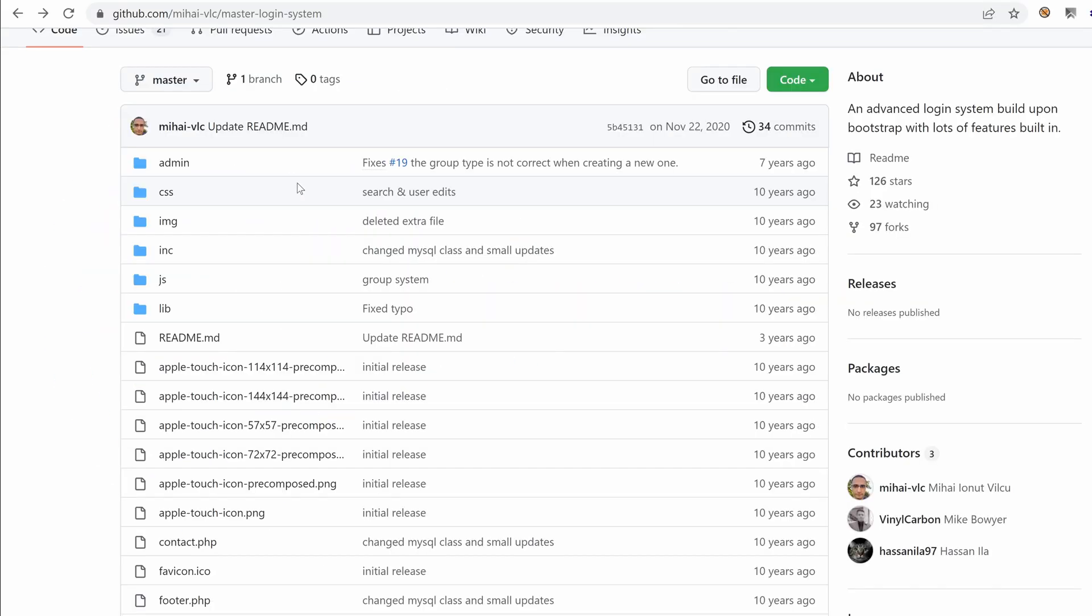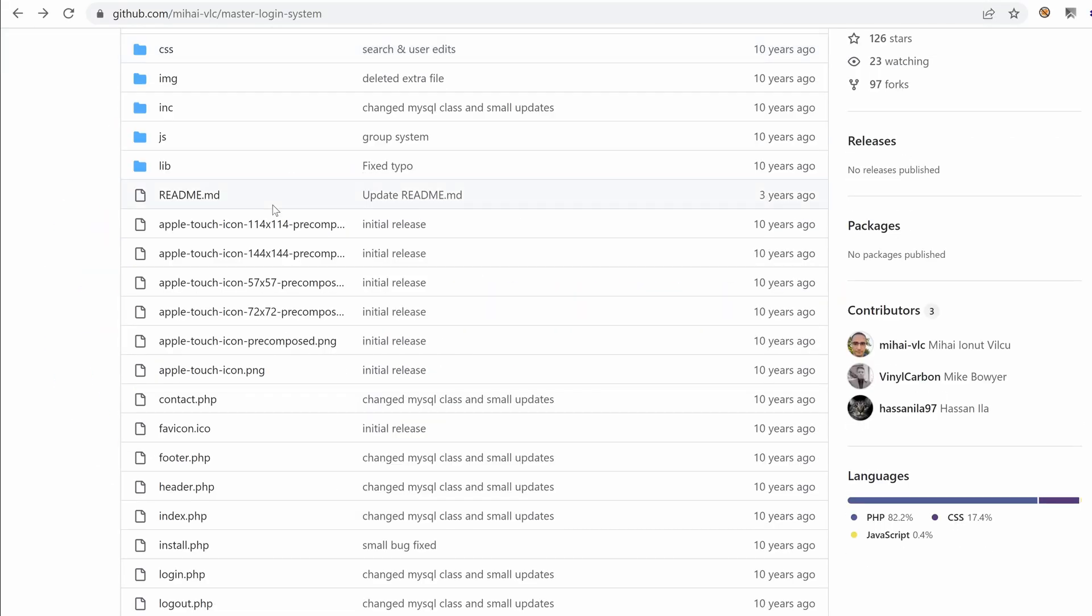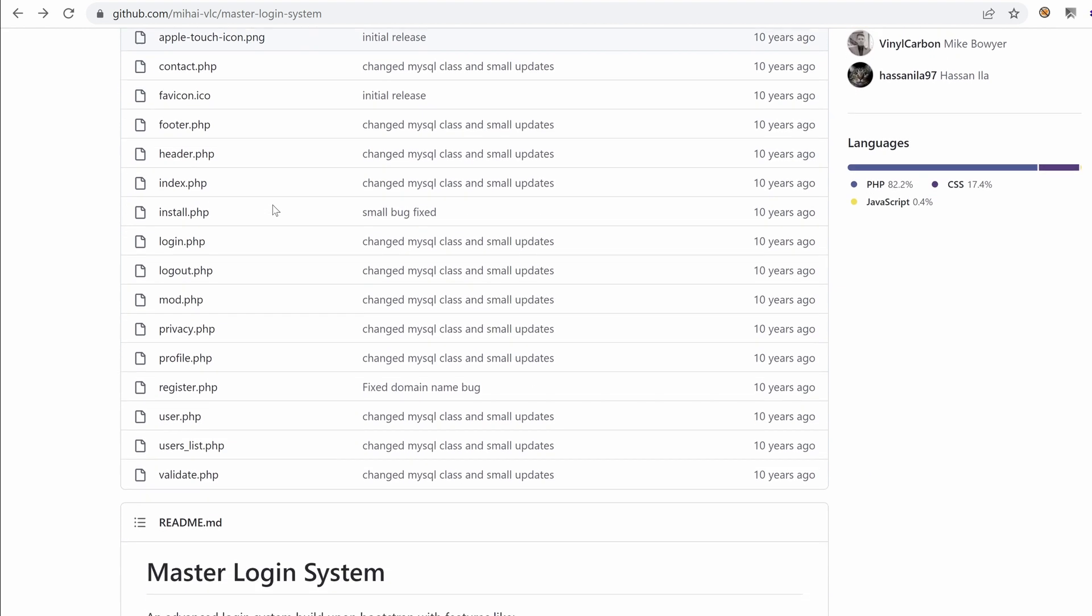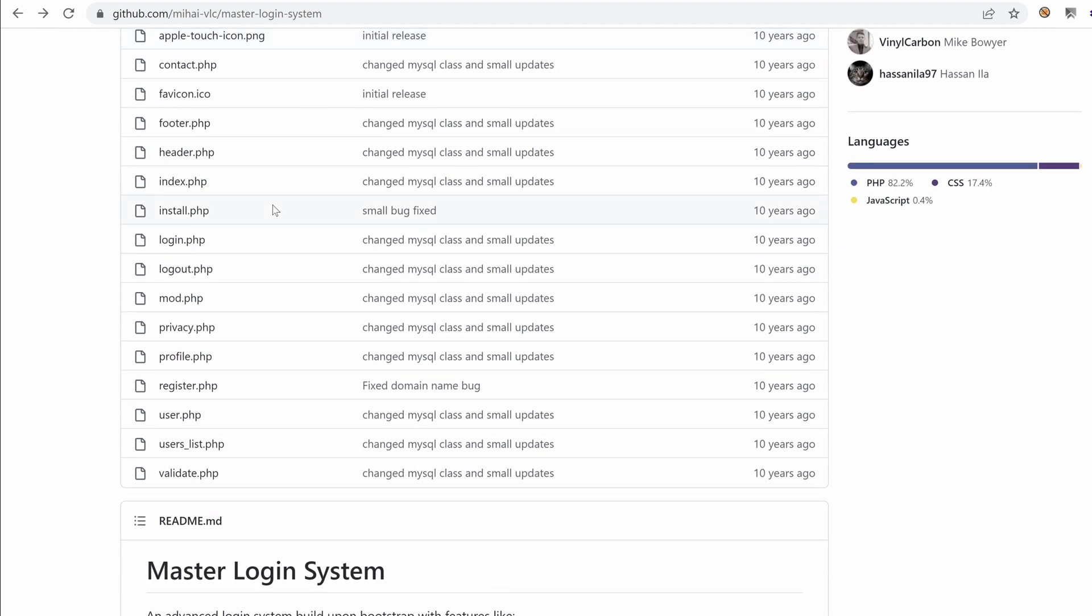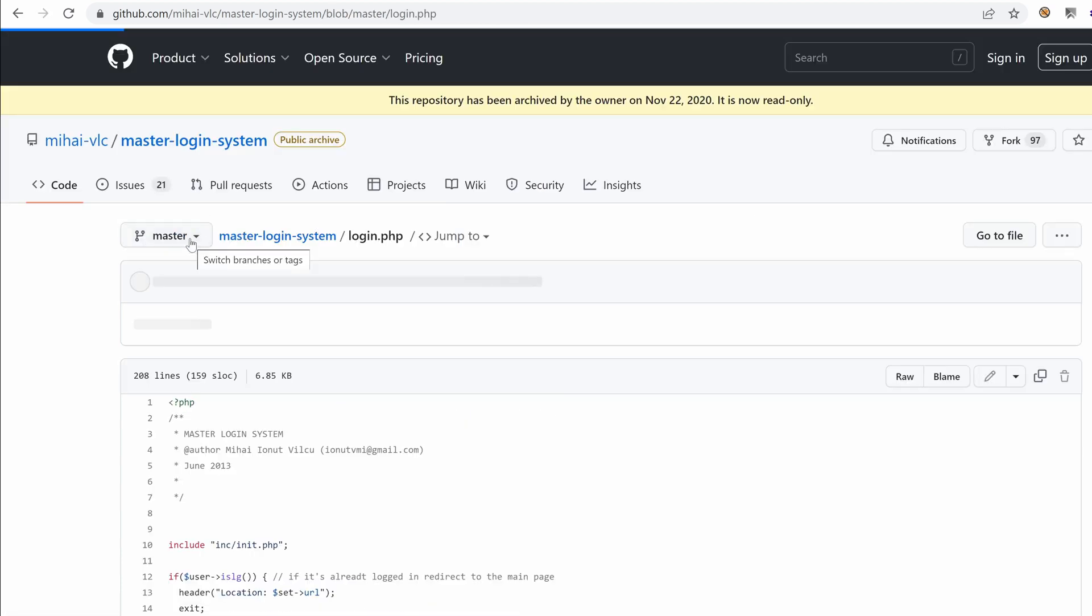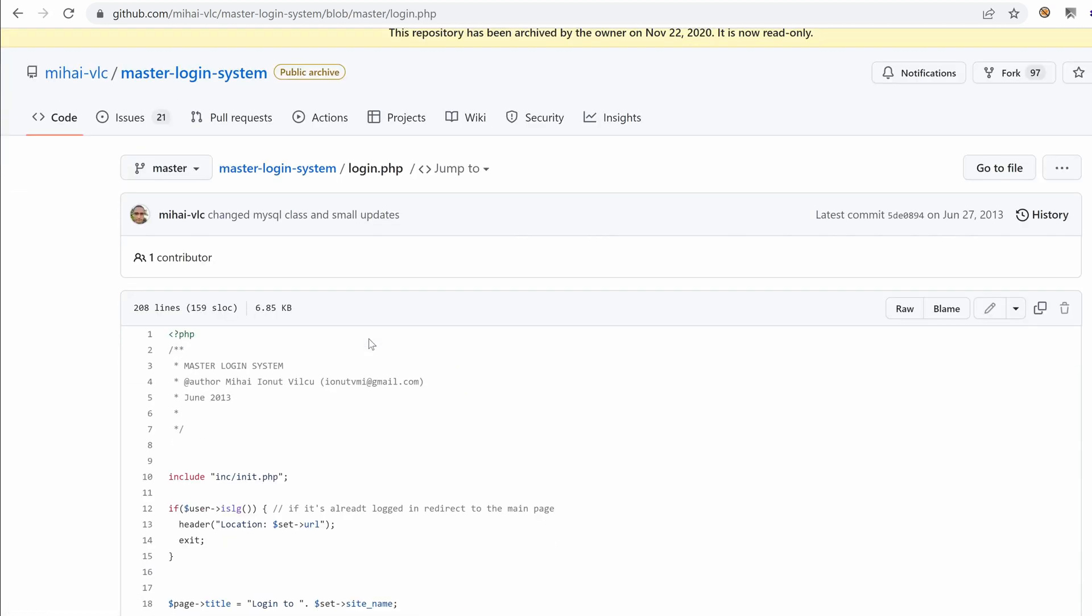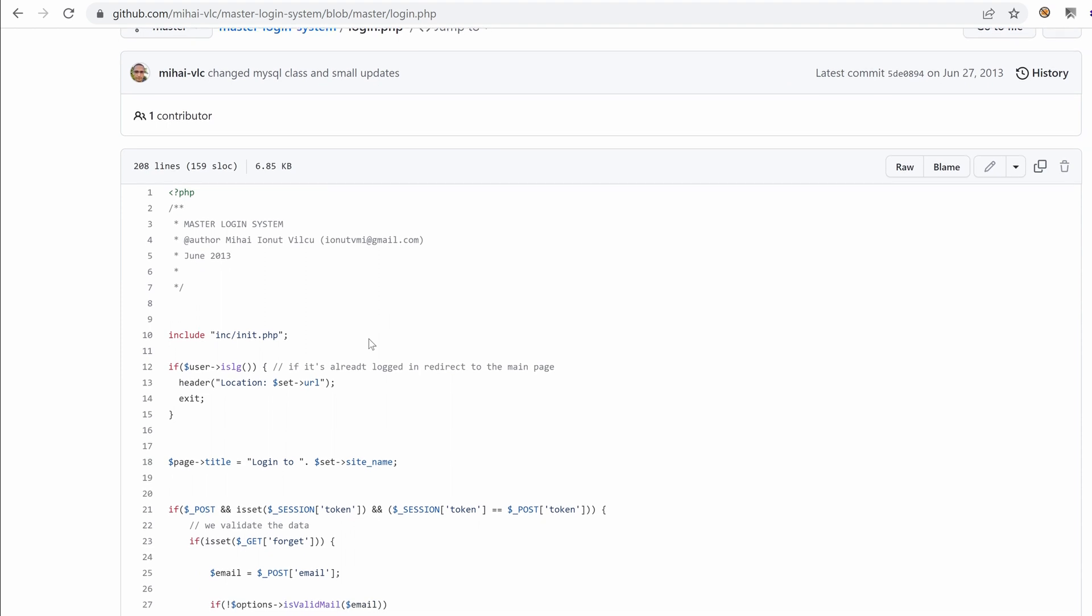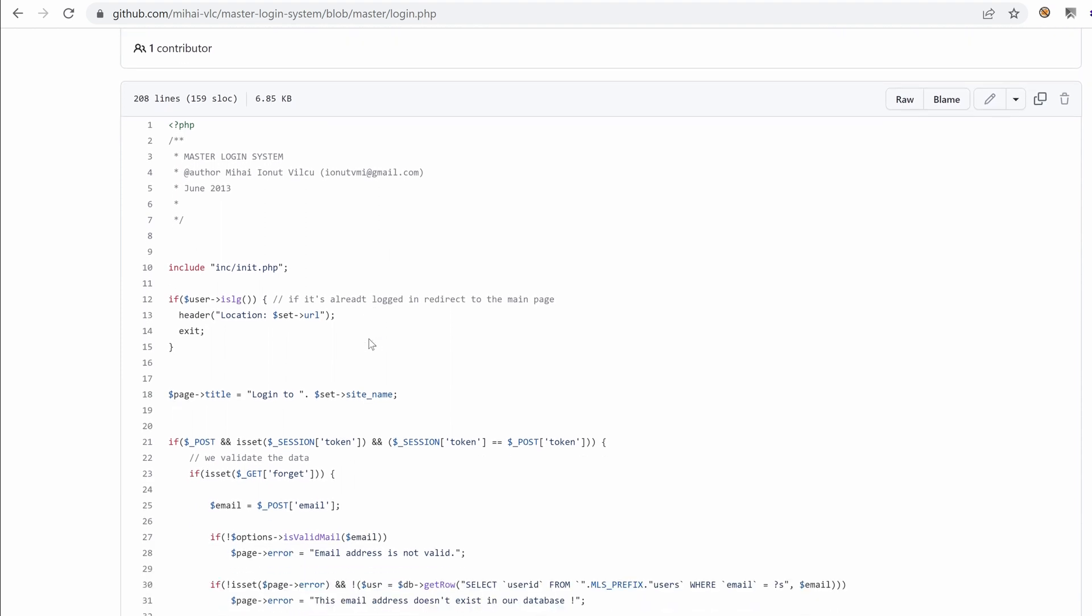All right, let's dig into those files that we've had access to in the previous video. So the first one was logging.php. So why not just start from there? Master logging system author is this one.